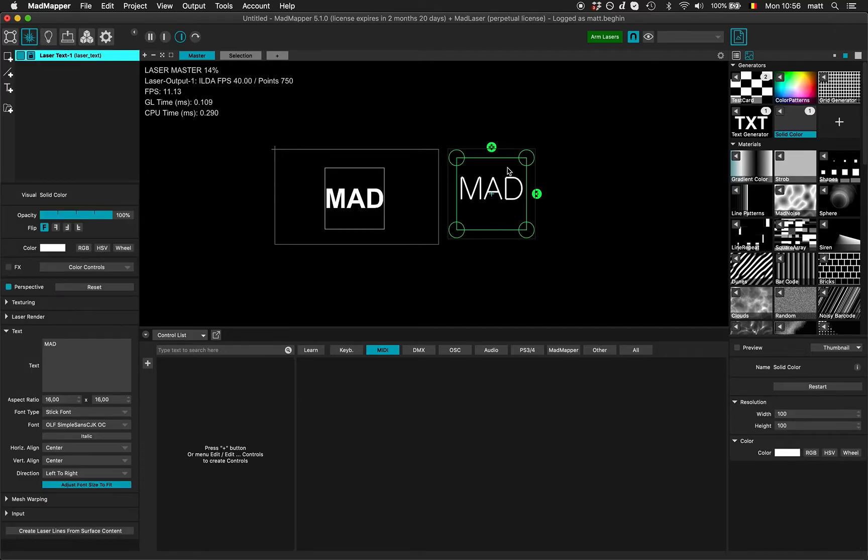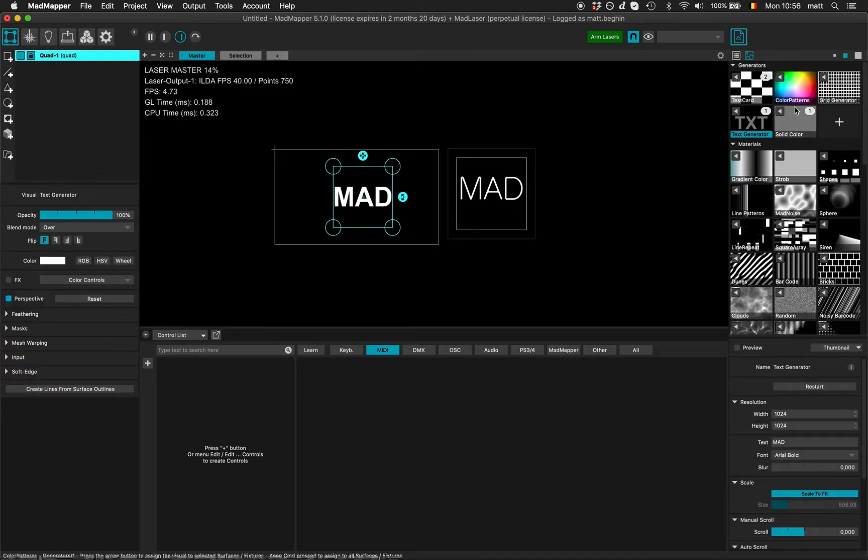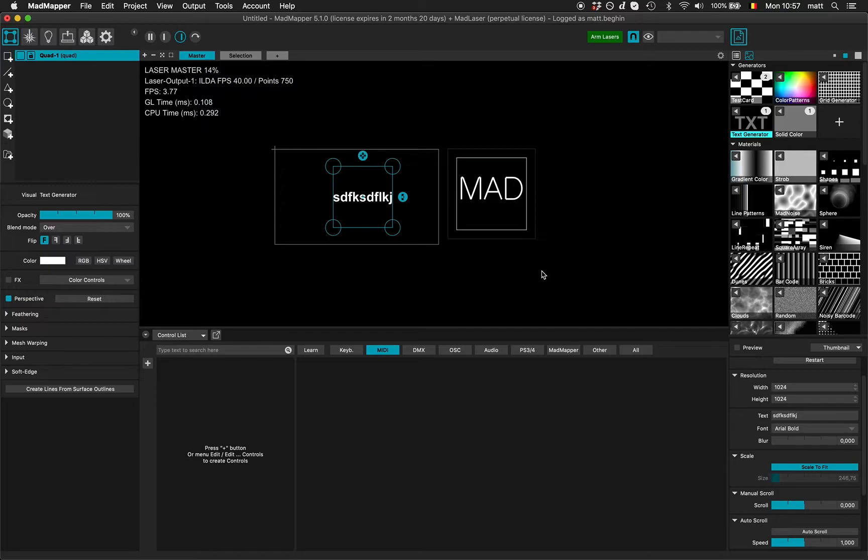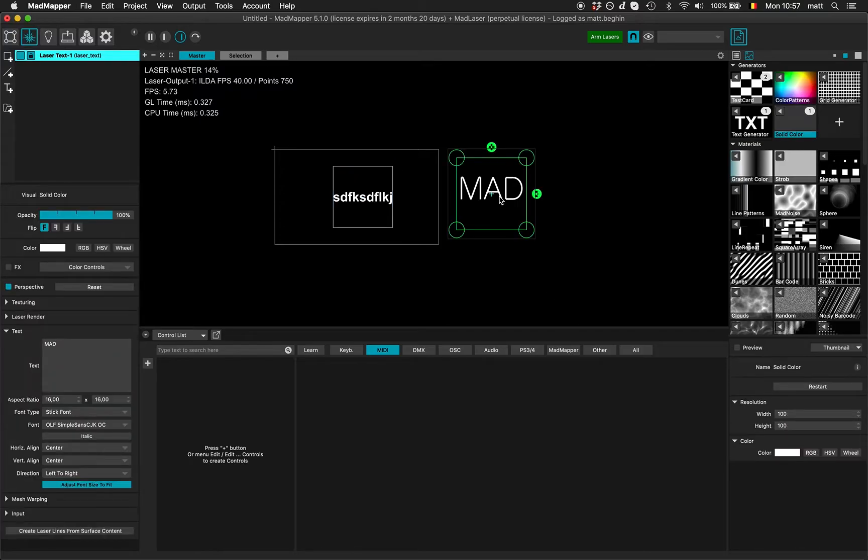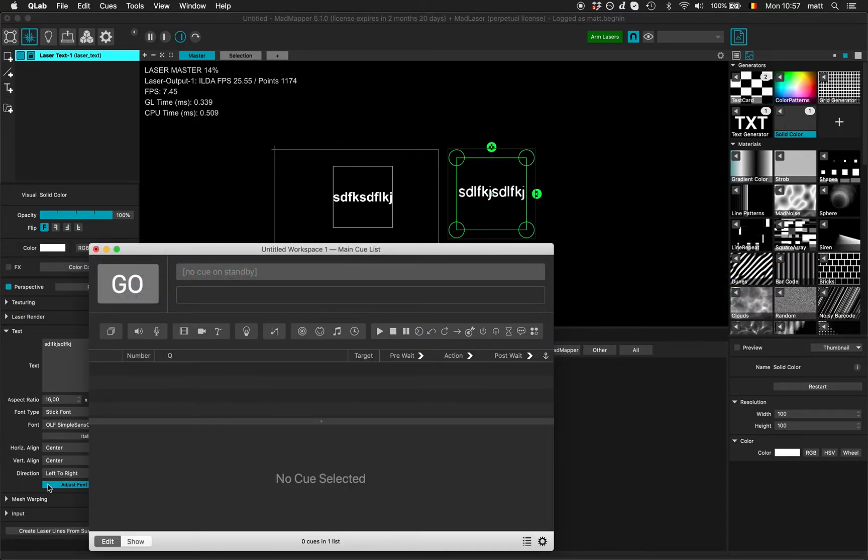If I create a laser texture face, I have text here. For the video surface, I use the text generator. I can change the text here, and from the laser surface, text can be changed here.